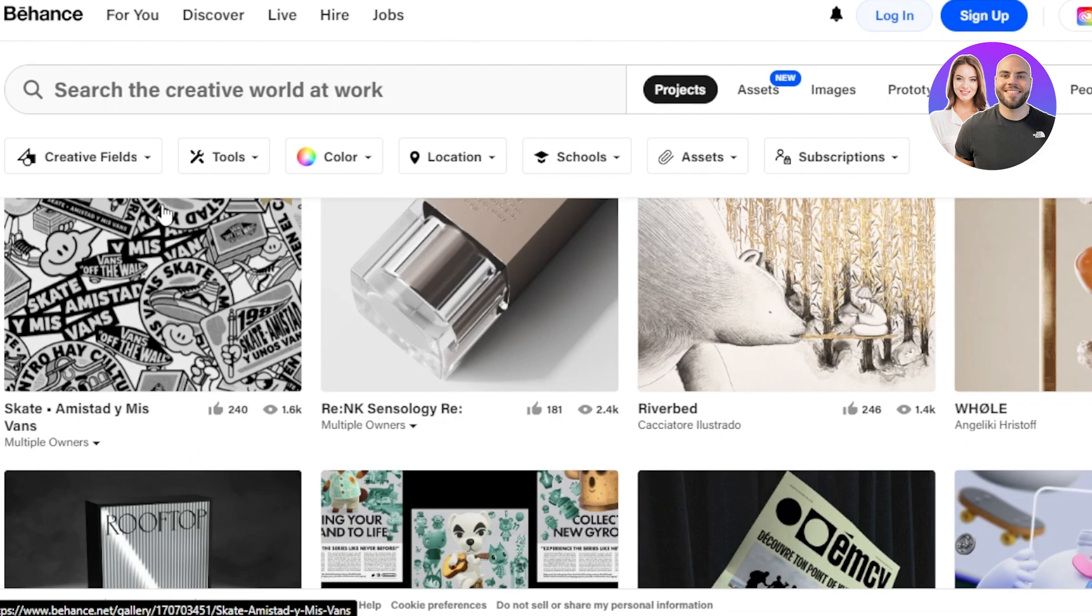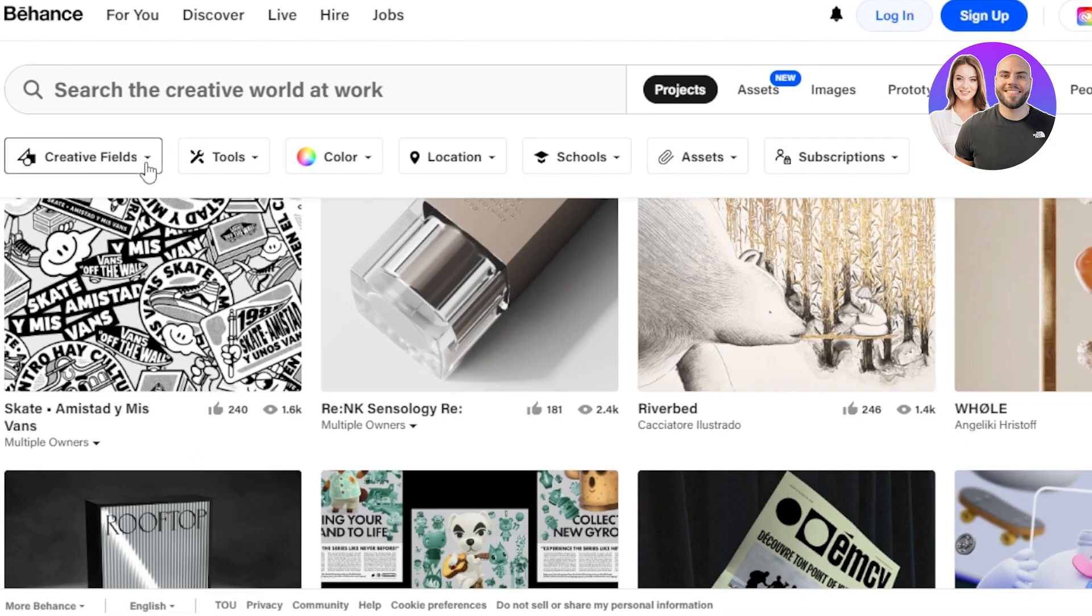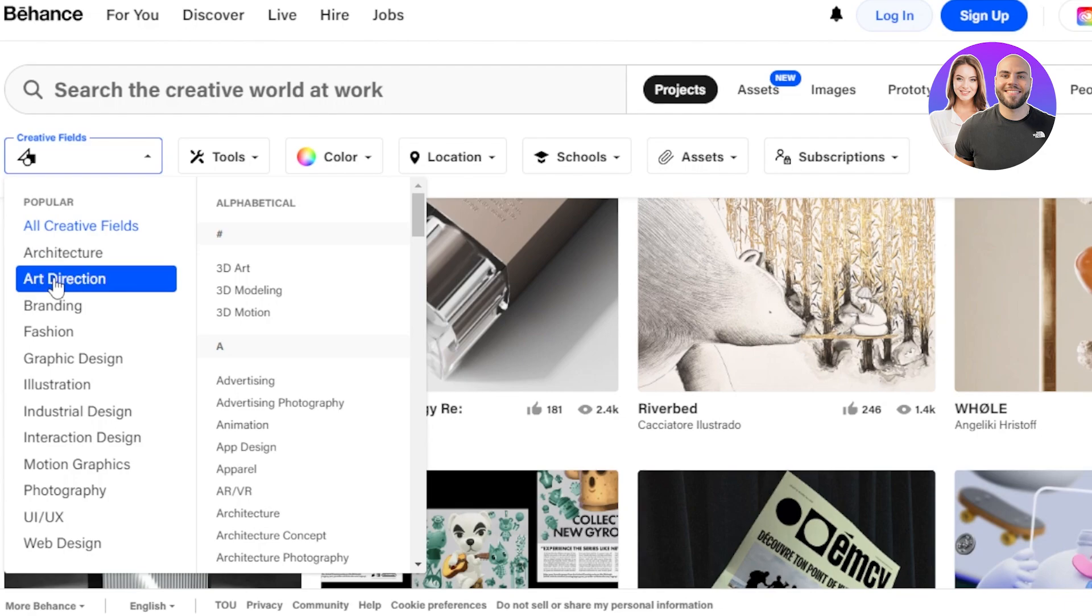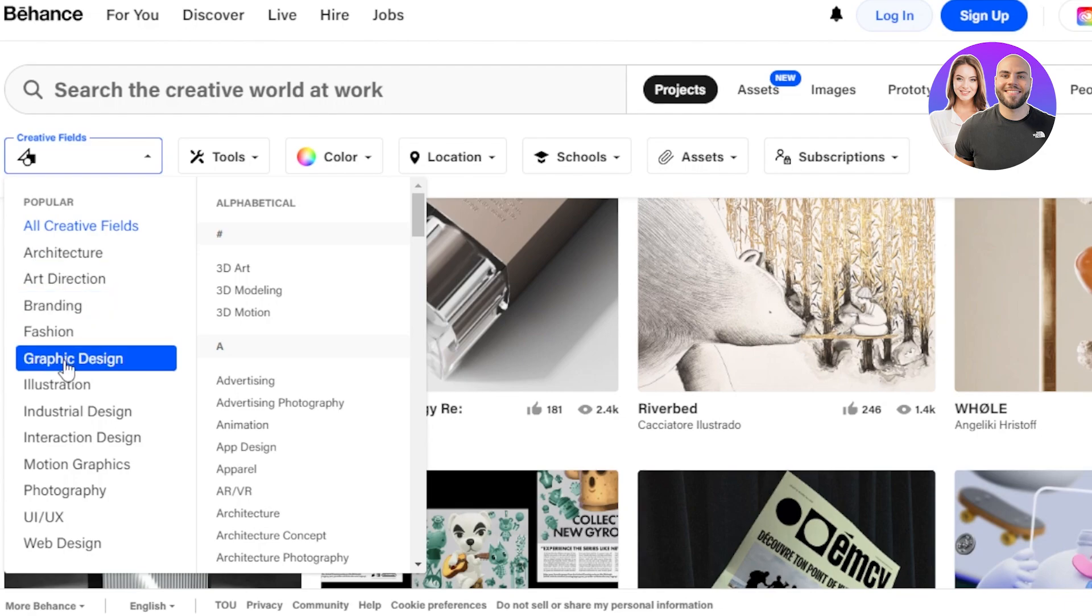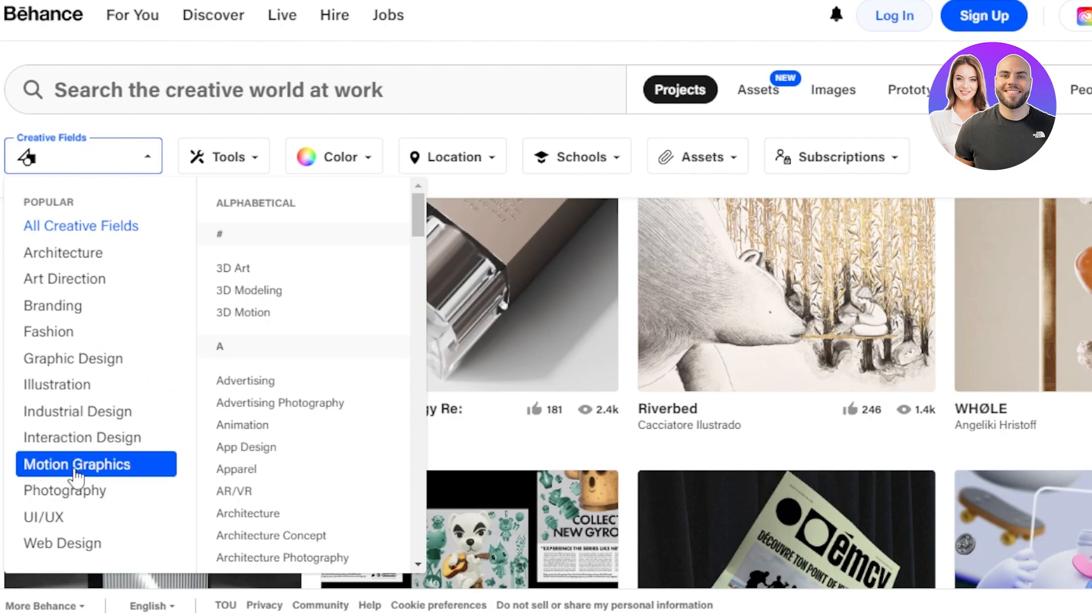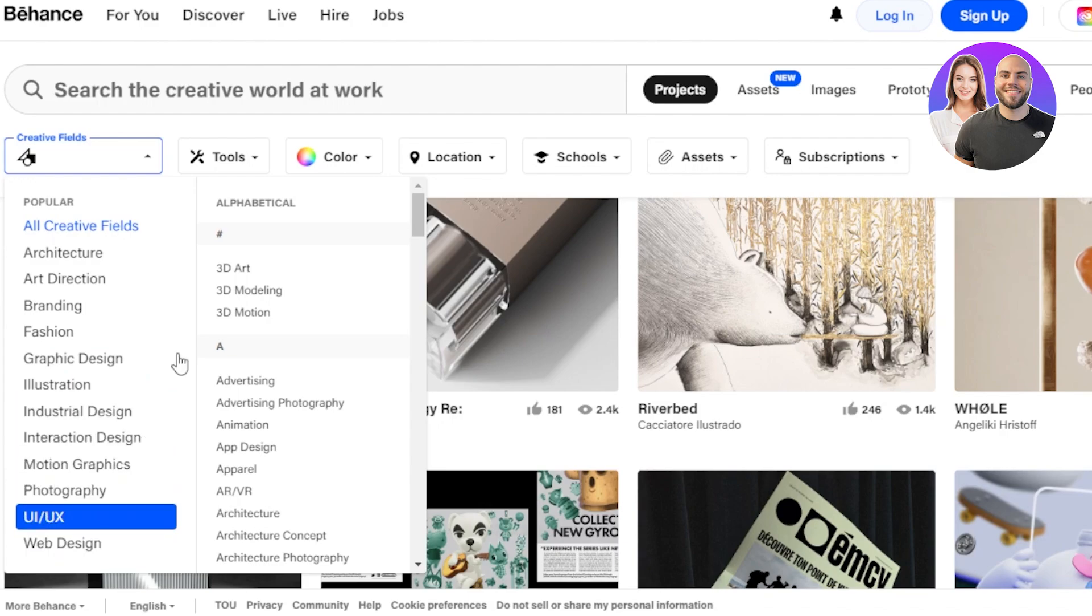You can see we have different creative fields, so you can create a portfolio in any of these fields such as architecture, art direction, branding, fashion, graphic design, illustration, industrial design, motion graphics, photography, web designs and much more.